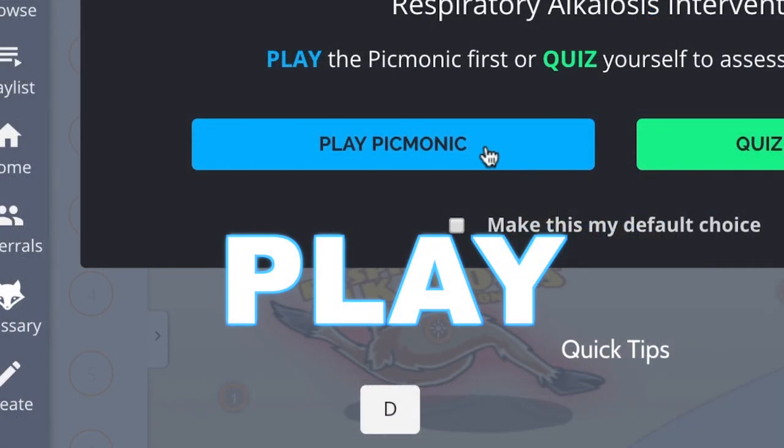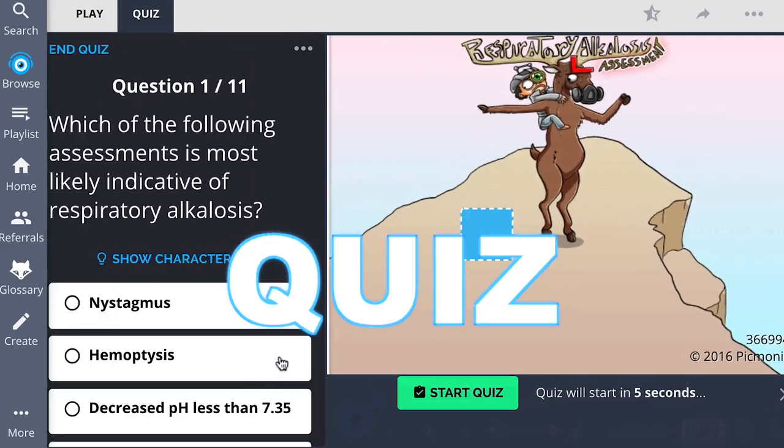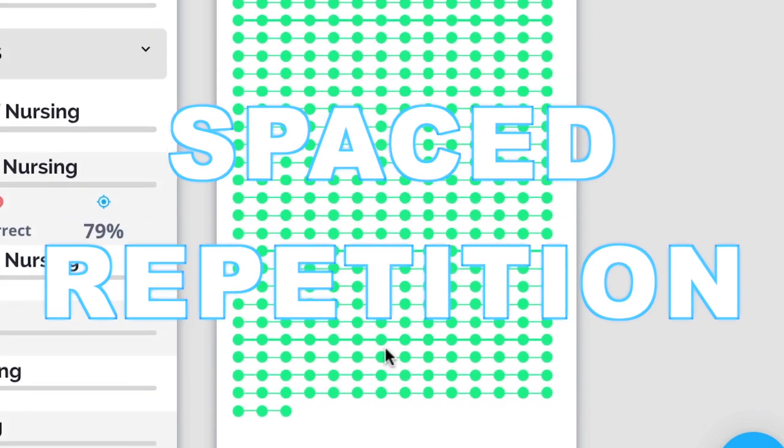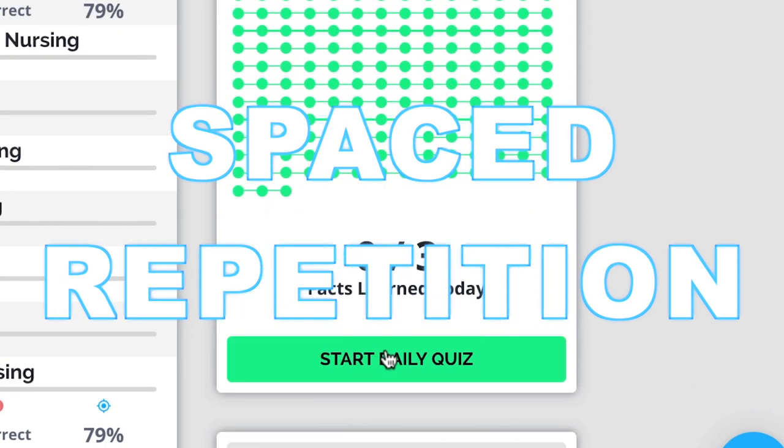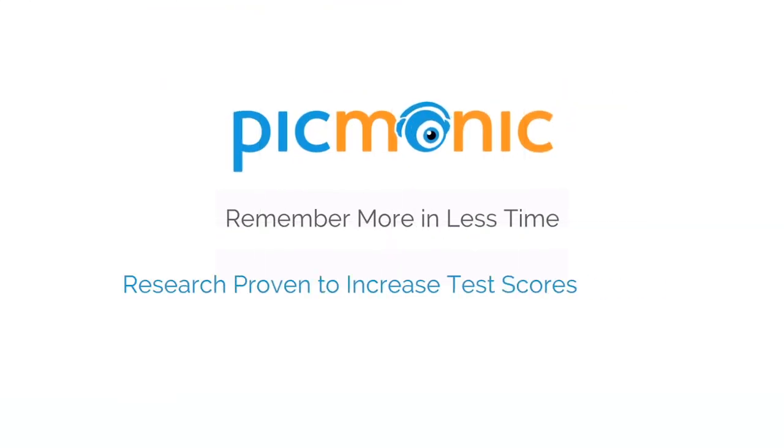Play, quiz and spaced repetition. Efficient, effective and research proven to increase exam scores.